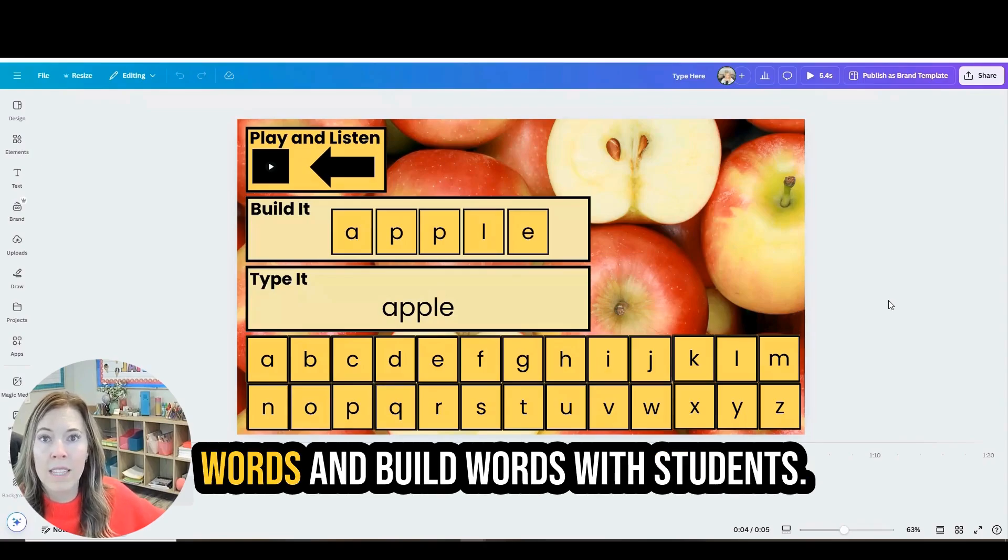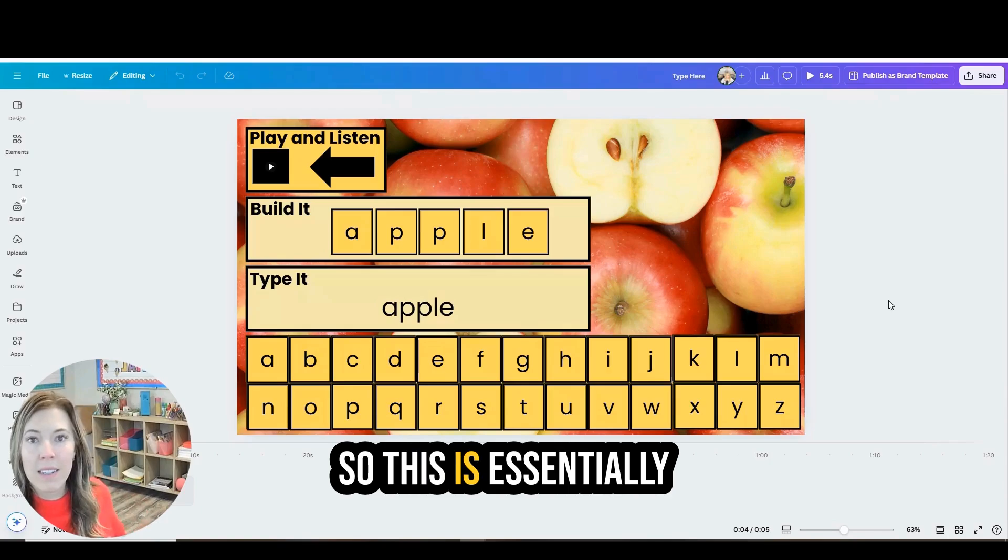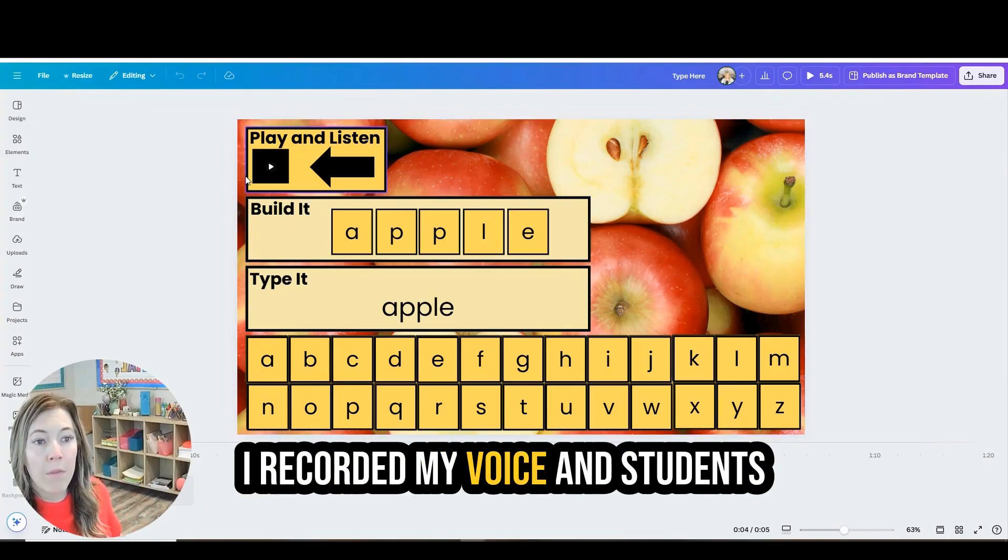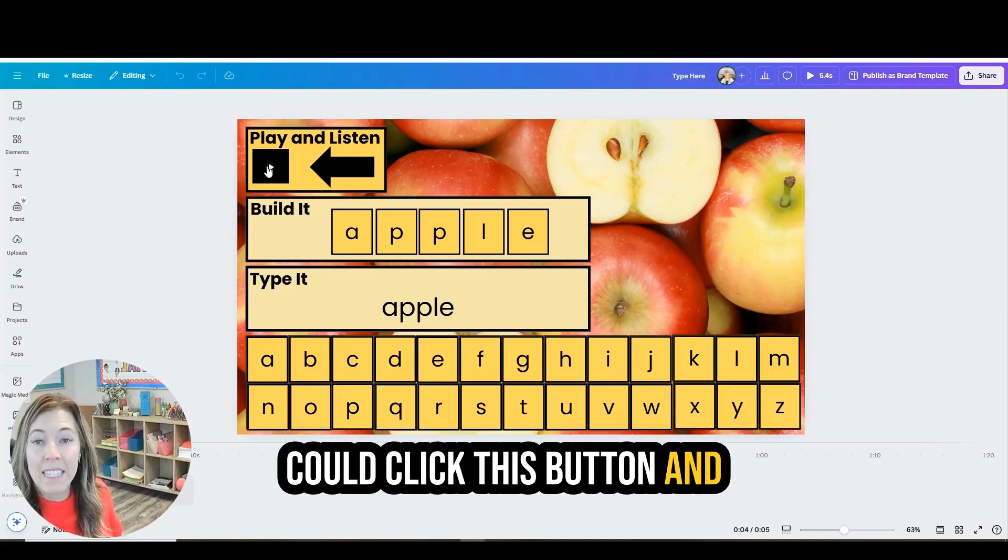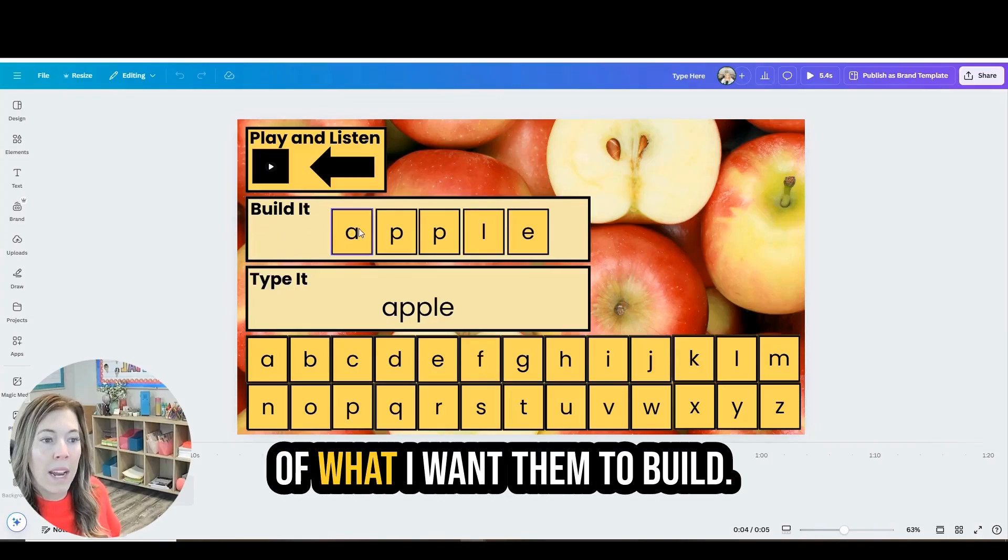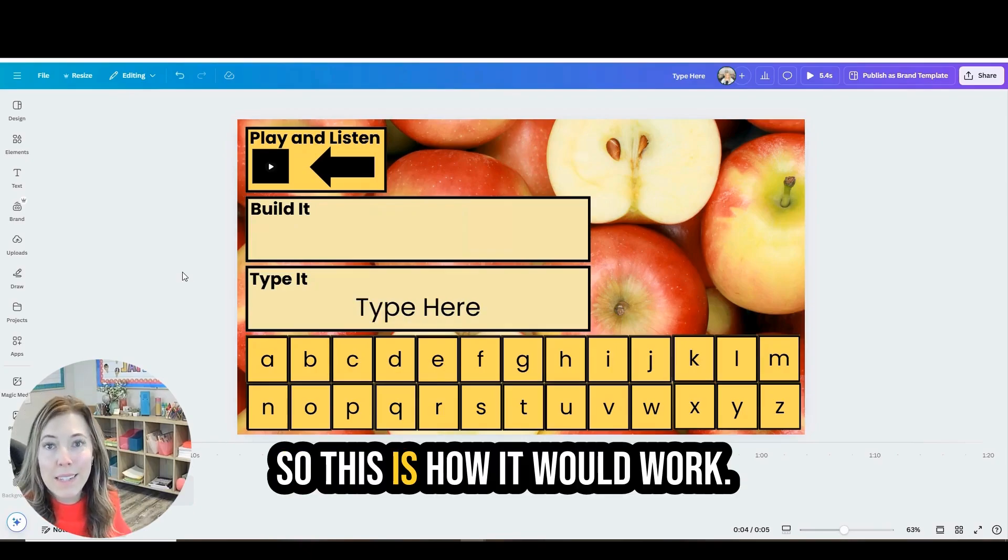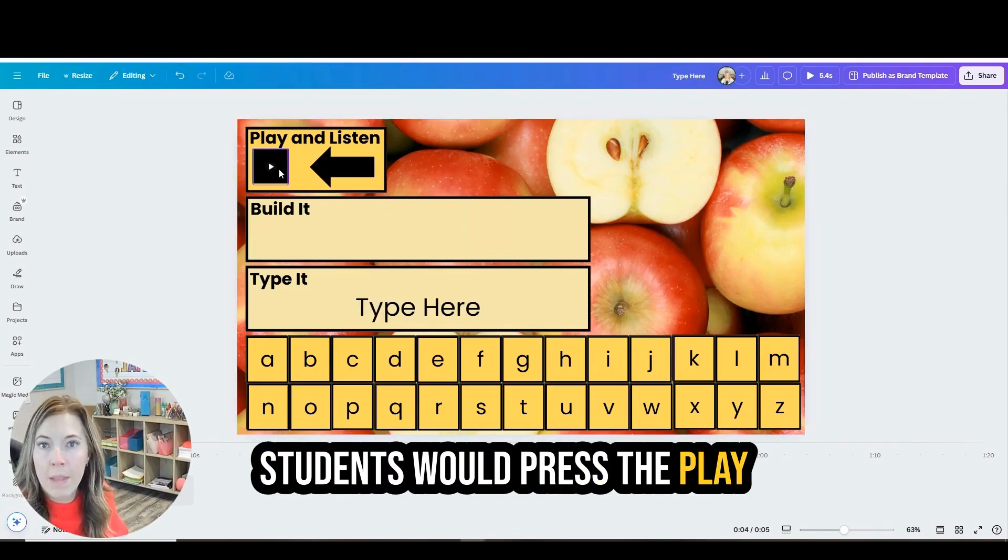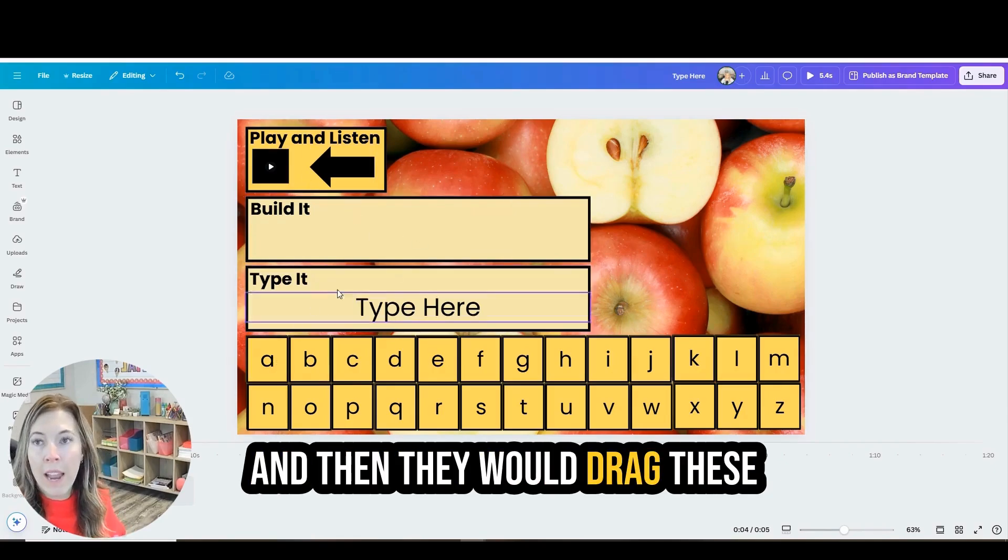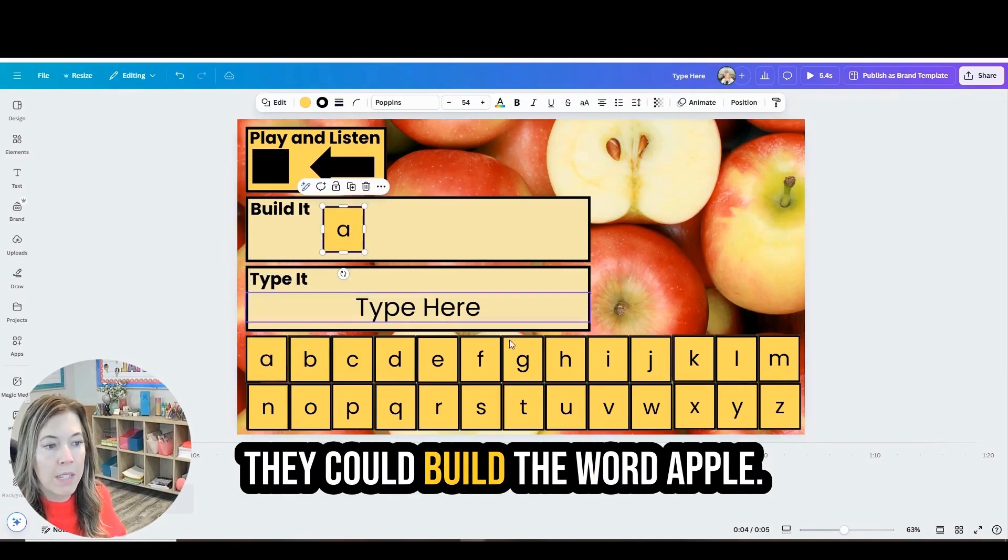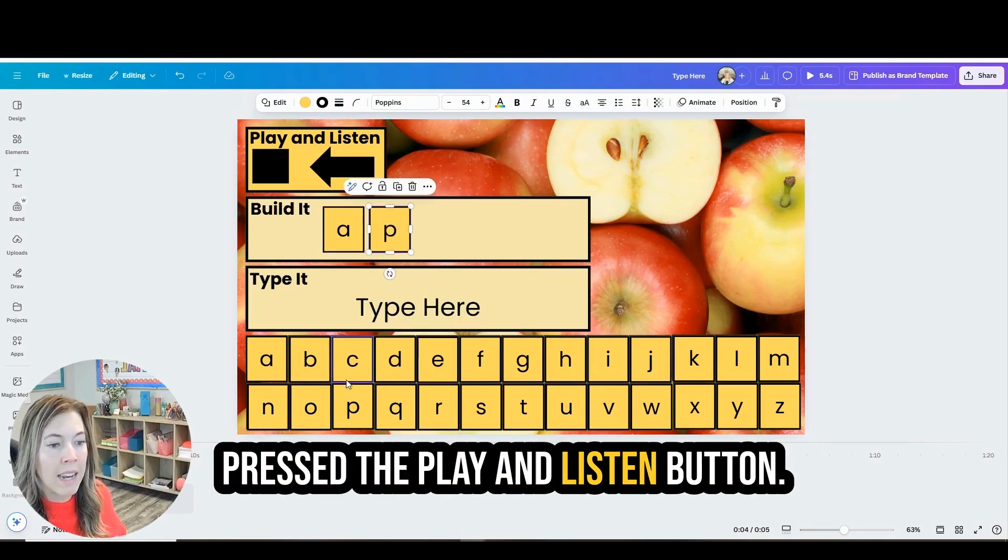So this is essentially how the product works. I recorded my voice and students could click this button and hear the word played for them. And then I have an example of what I want them to build and then type. So this is how it would work. Students would press the play button and hear the word and then they would drag these letter tiles to build the word so they could build the word apple. That is the word they heard when they pressed the play and listen button.